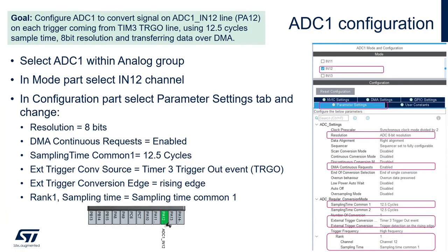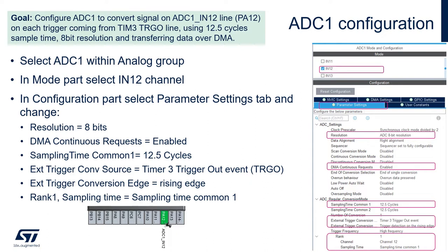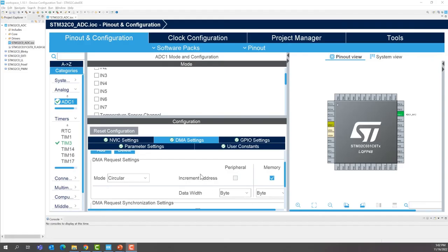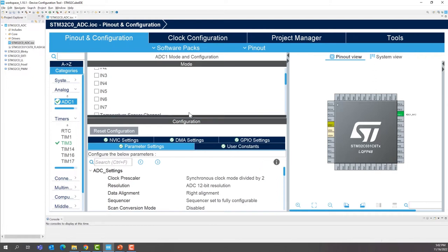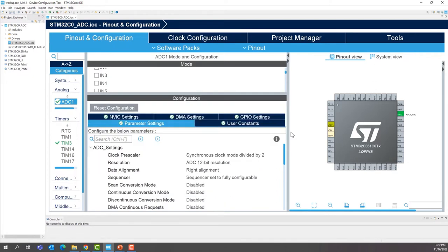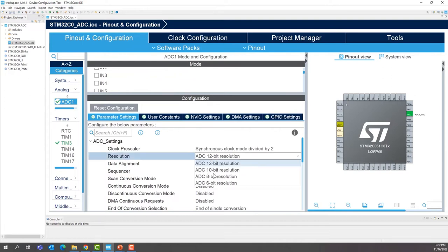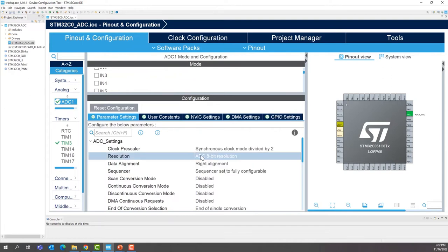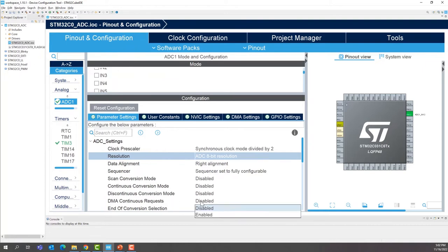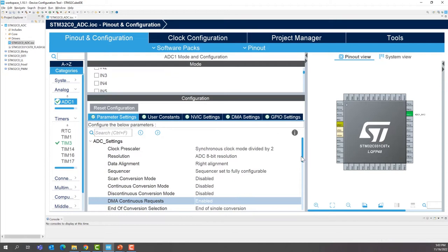We can continue the ADC1 conversion. We want to have ADC1 channel 12 that is converted. We'll have a trigger coming from the timer 3 trigger output. We'll use 12.5 cycles for sampling time. For the resolution, we're going to go down to 8 bits. And we'll do transfer over DMA. So go back to the parameter settings for your ADC. We don't need 12 bit resolution. We're going to go down to 8 bits. Then we're going to enable the DMA continuous request.